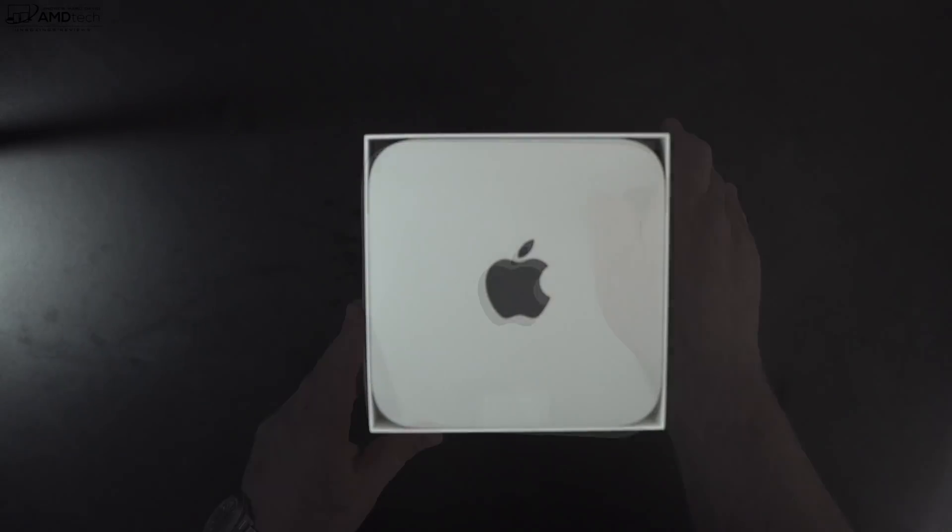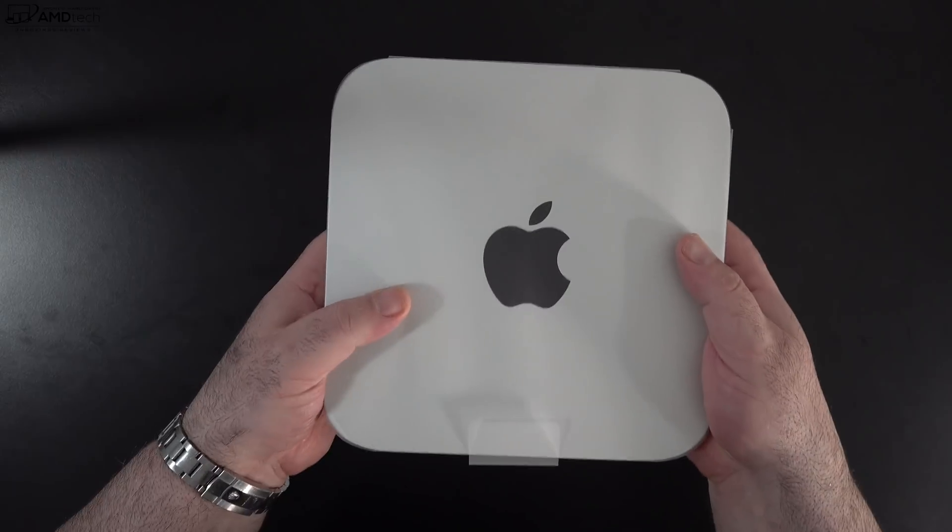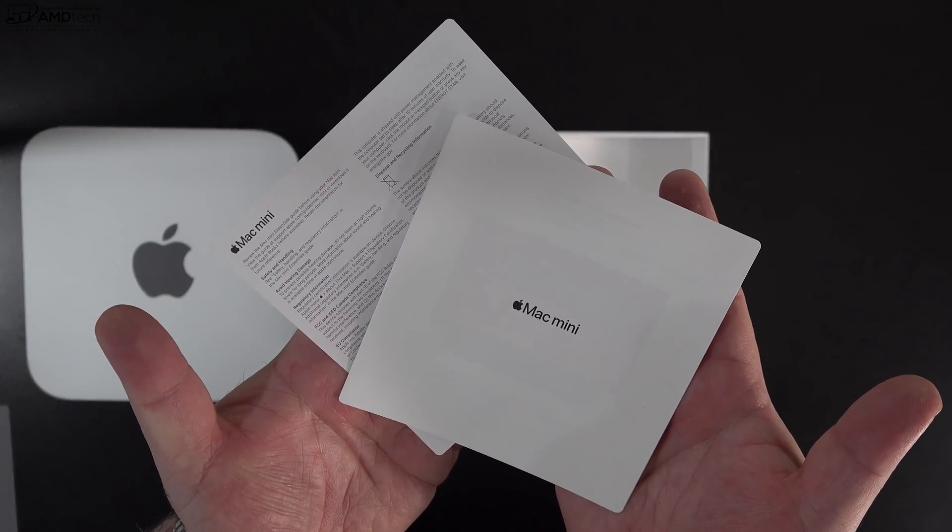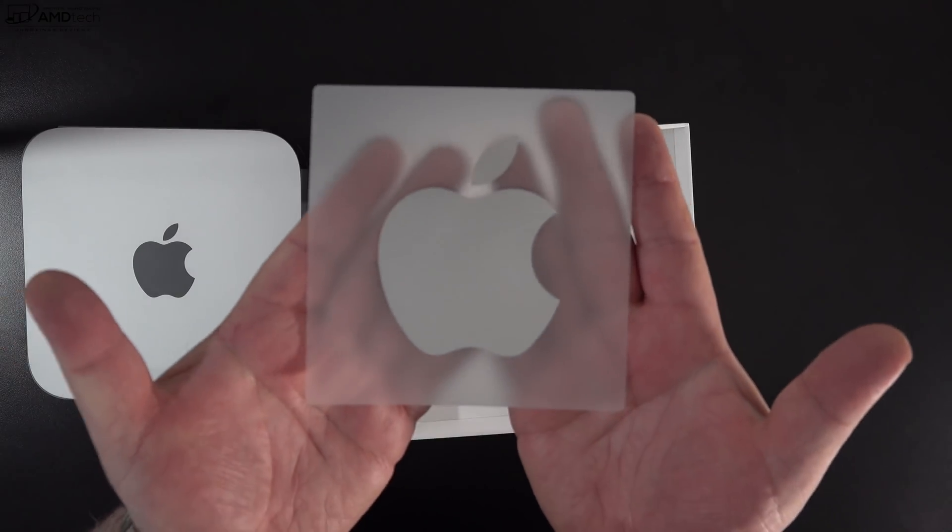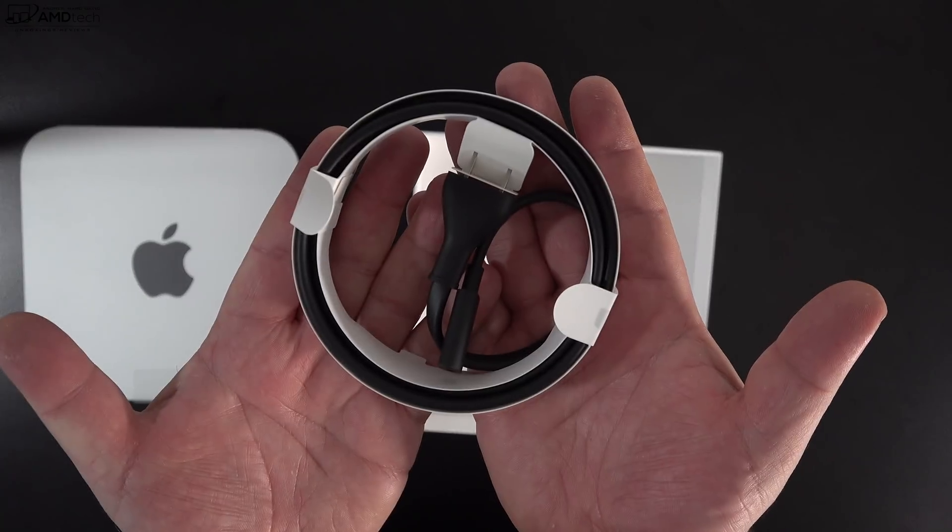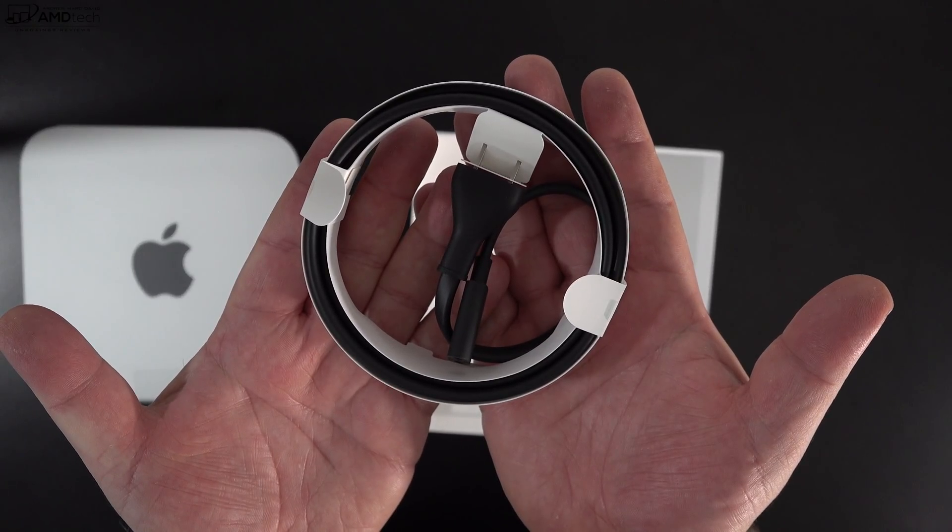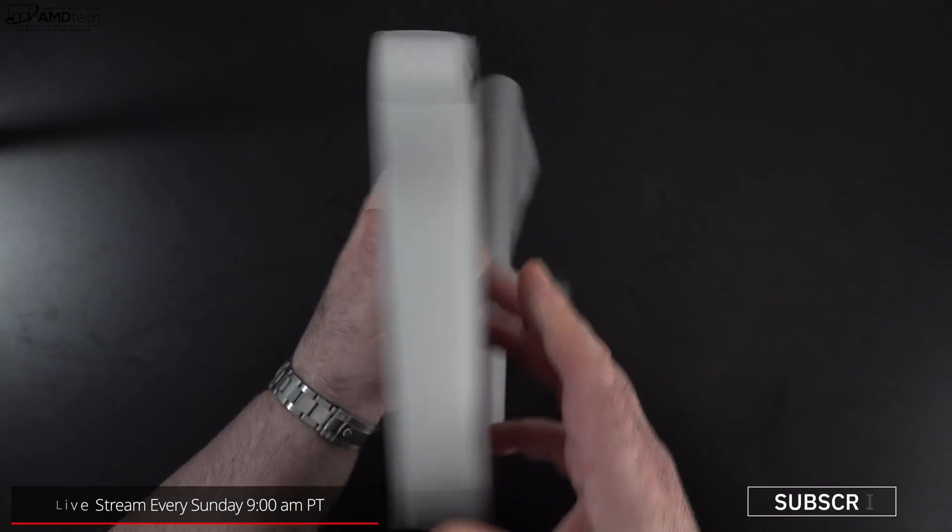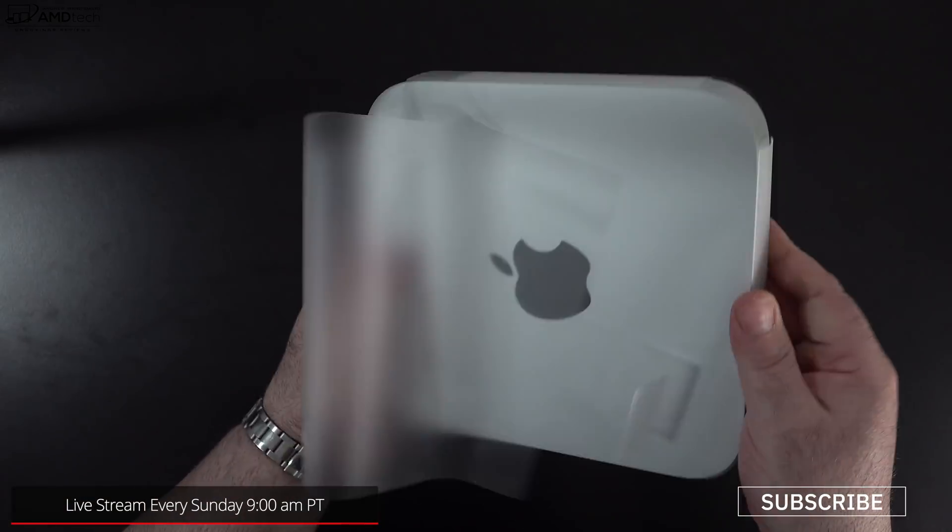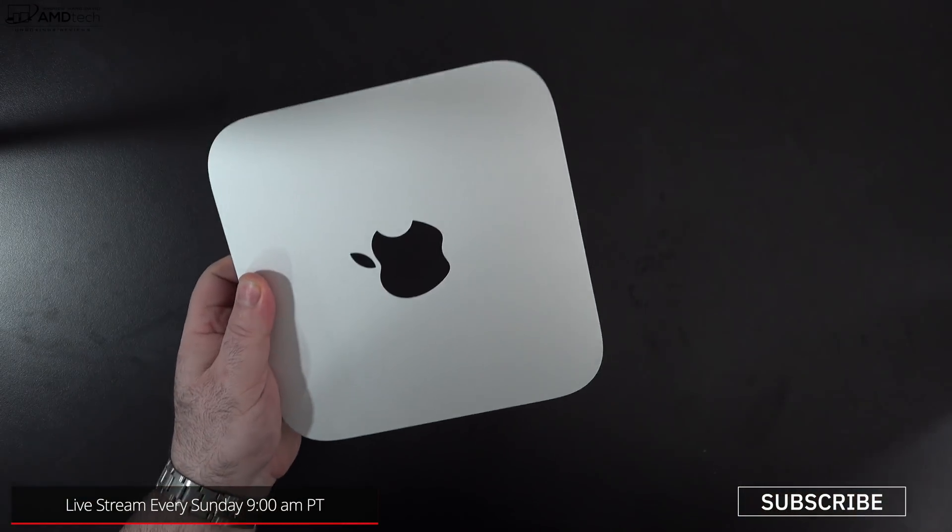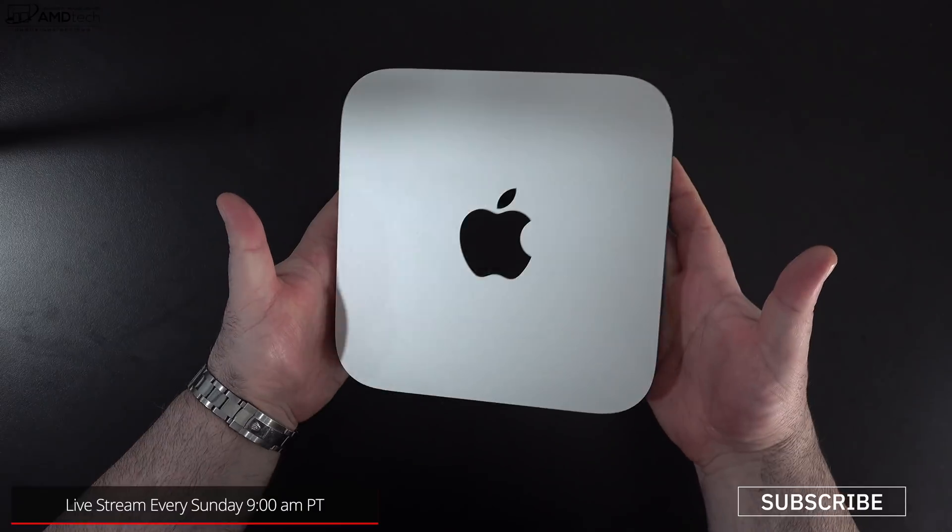You get documentation along with the sticker, which is silver, which matches the Mac Mini's color. You also get your power cord.